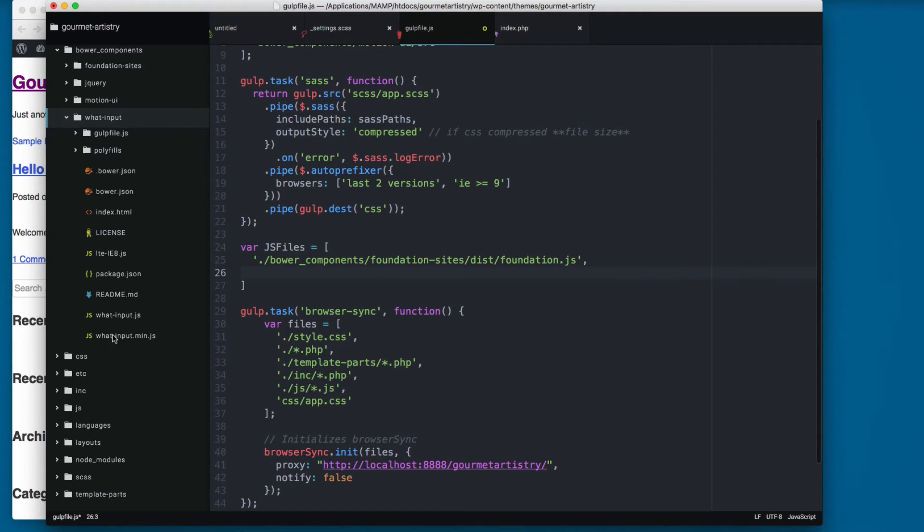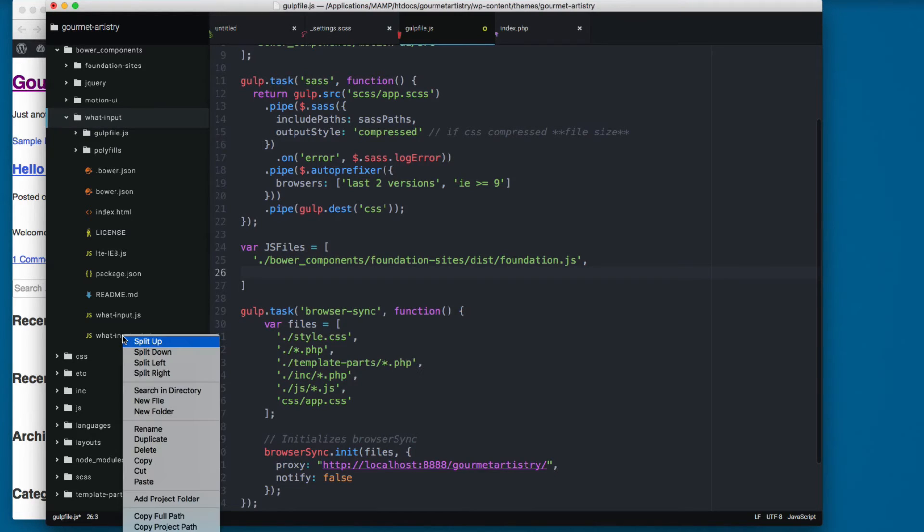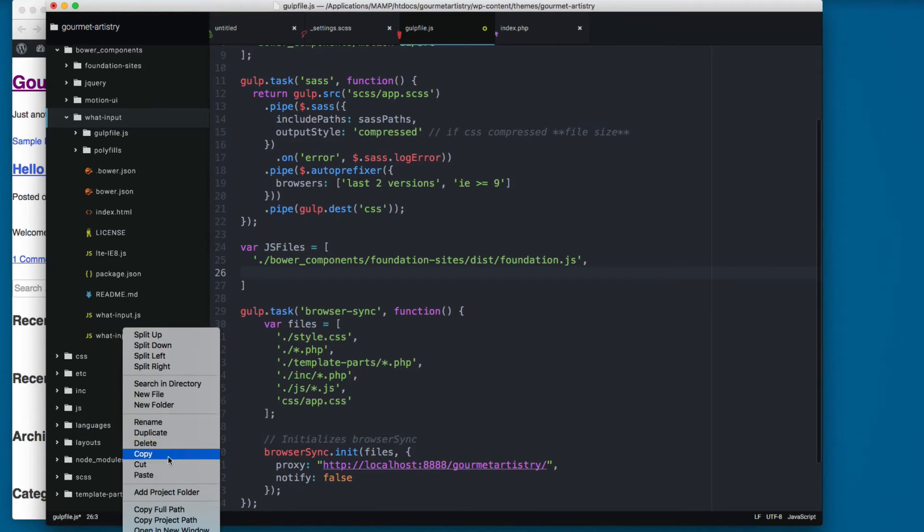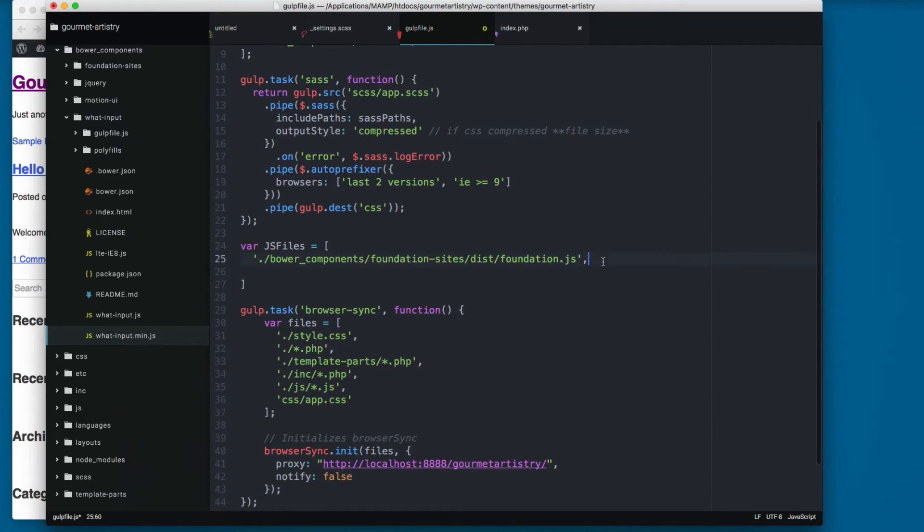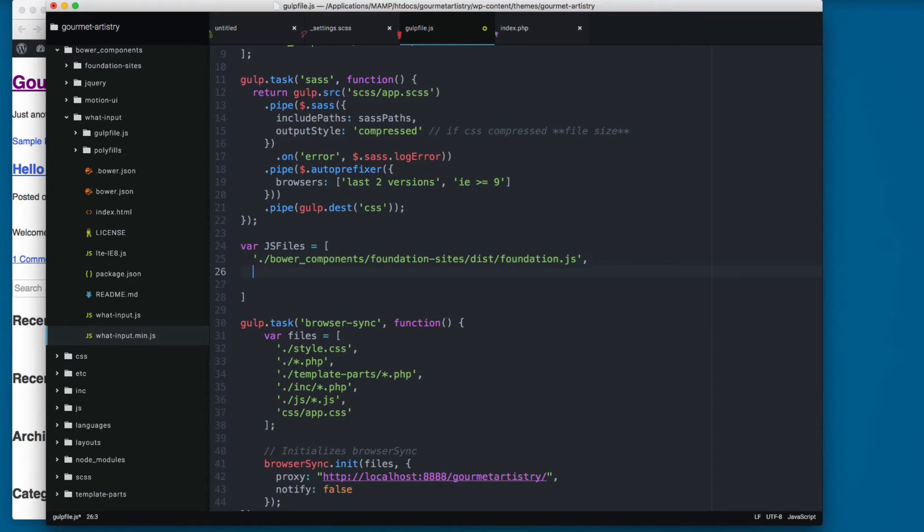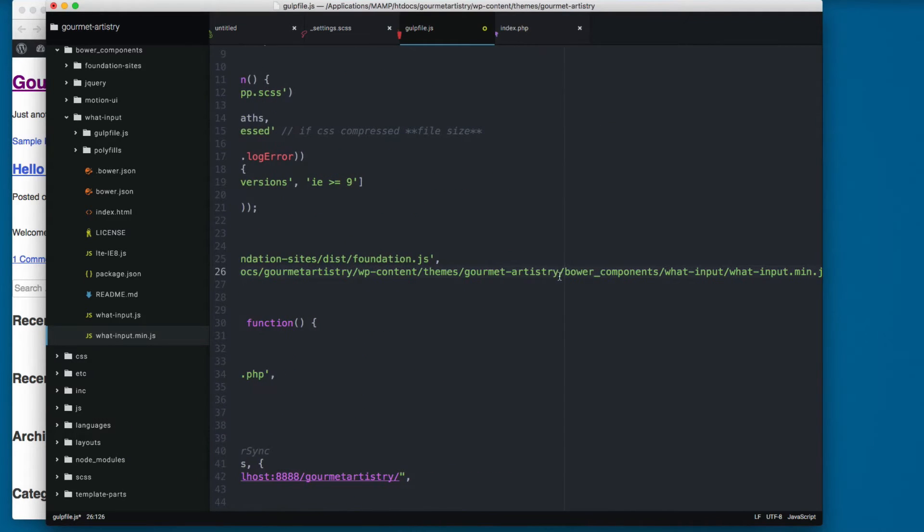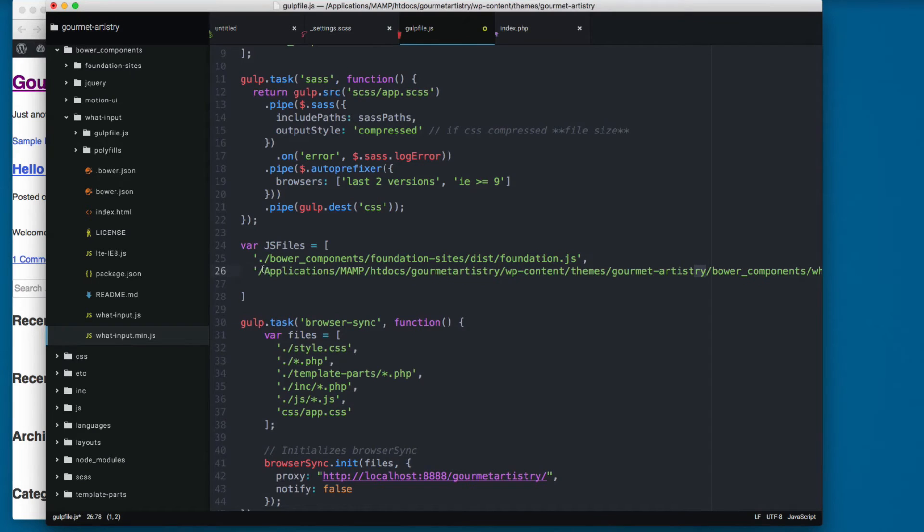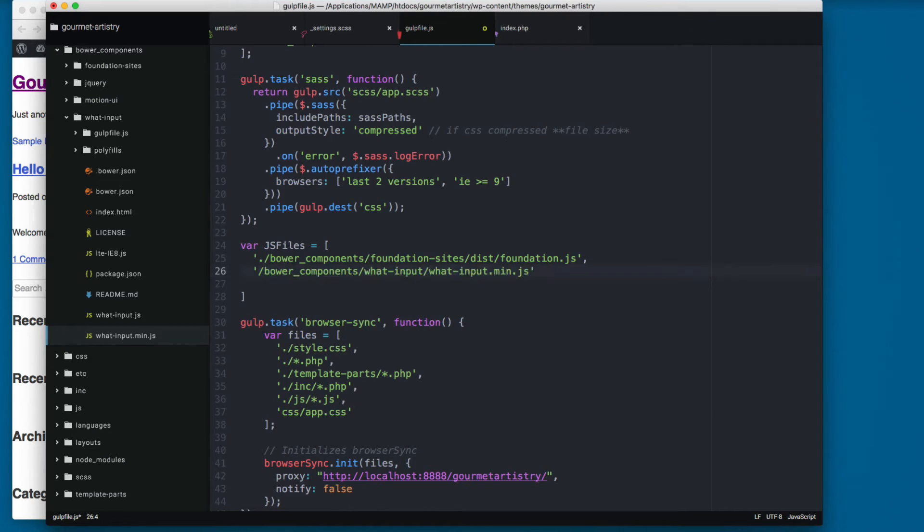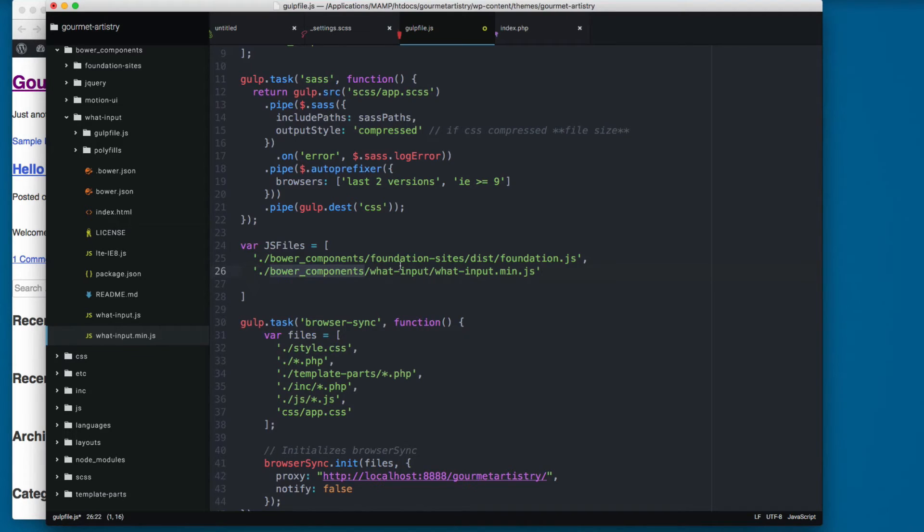And here you will find at the bottom what-input.min.js. I'm gonna right-click, copy the full path again, and I'm gonna remove the part that we don't need. And here it says bower_components/what-input/what-input.min.js.